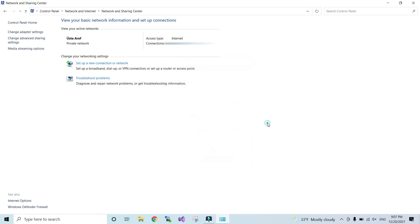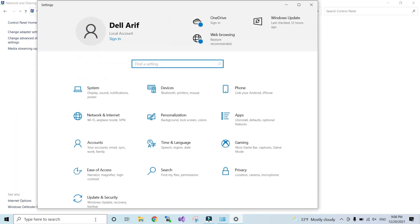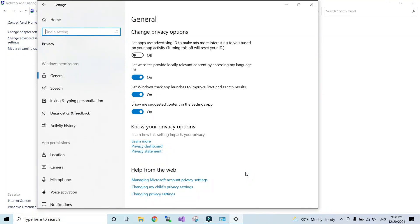Secondly, turn off the apps that are working in the background. Even though you are not using them, most apps are running in the background and they really slow down your internet speed. By turning them off, your internet speed will be increased. To do this, go to Settings, then go to Privacy, from there go to Background Apps, select the apps you are not using, and turn them off.